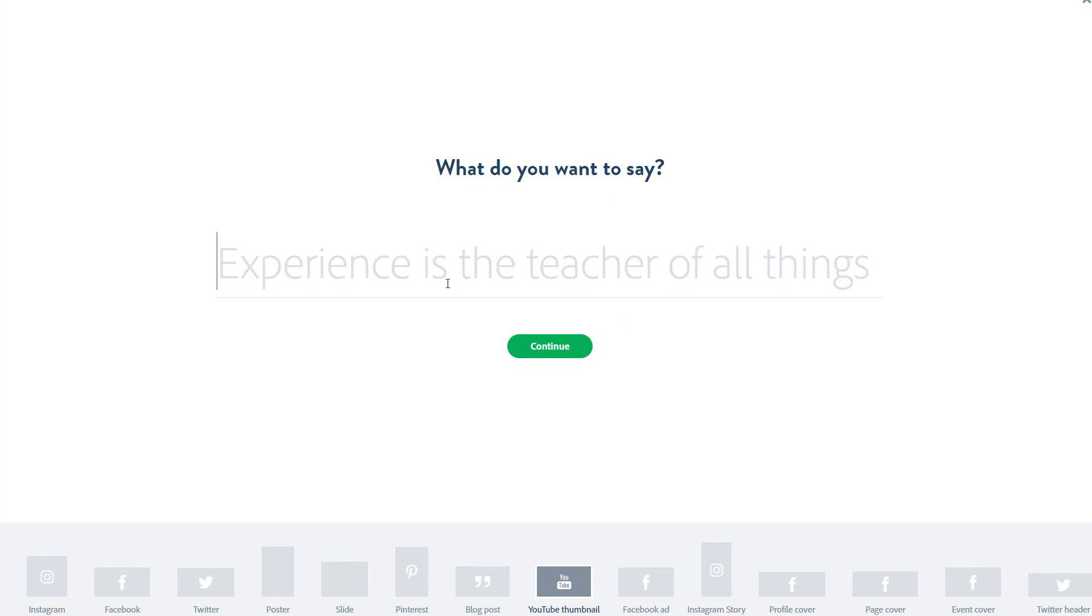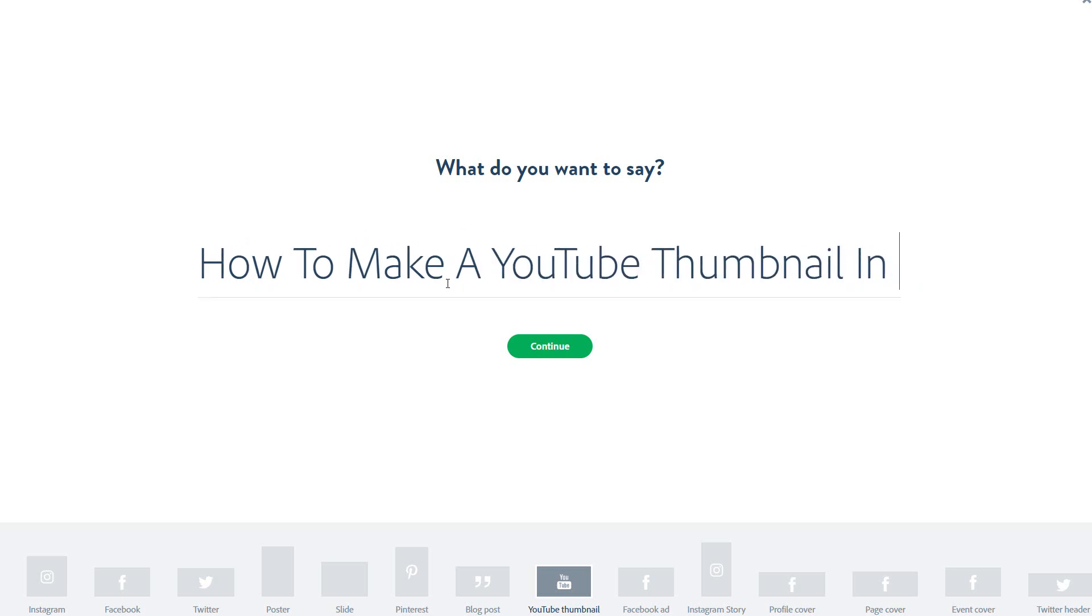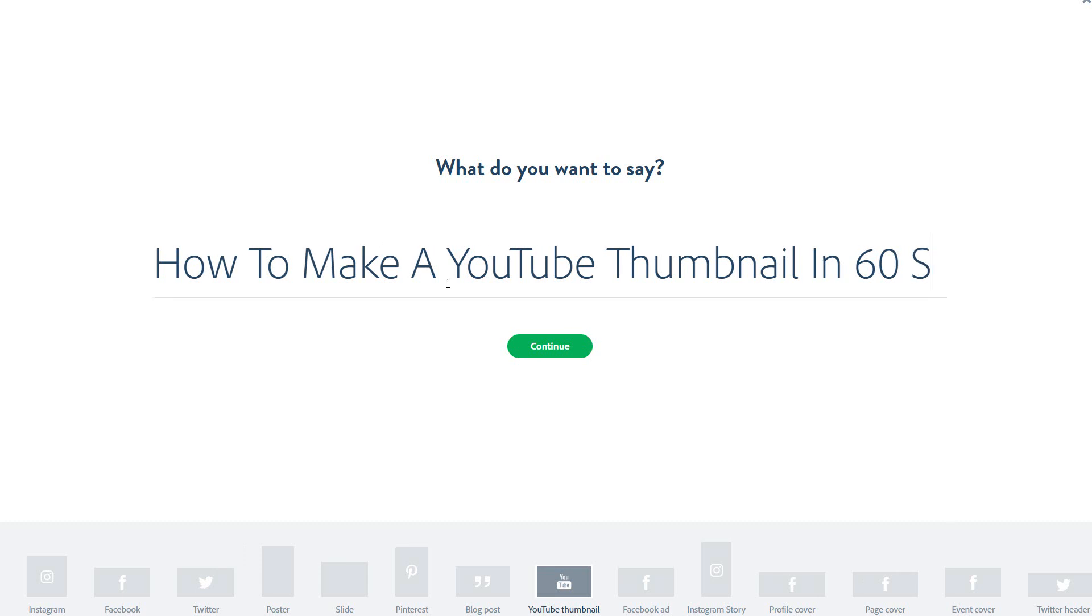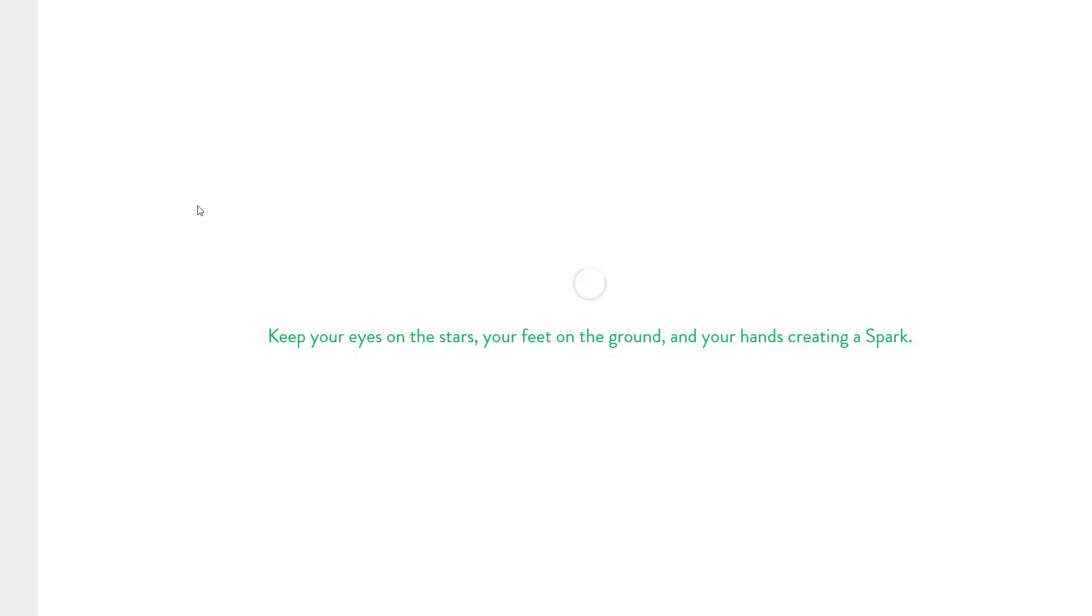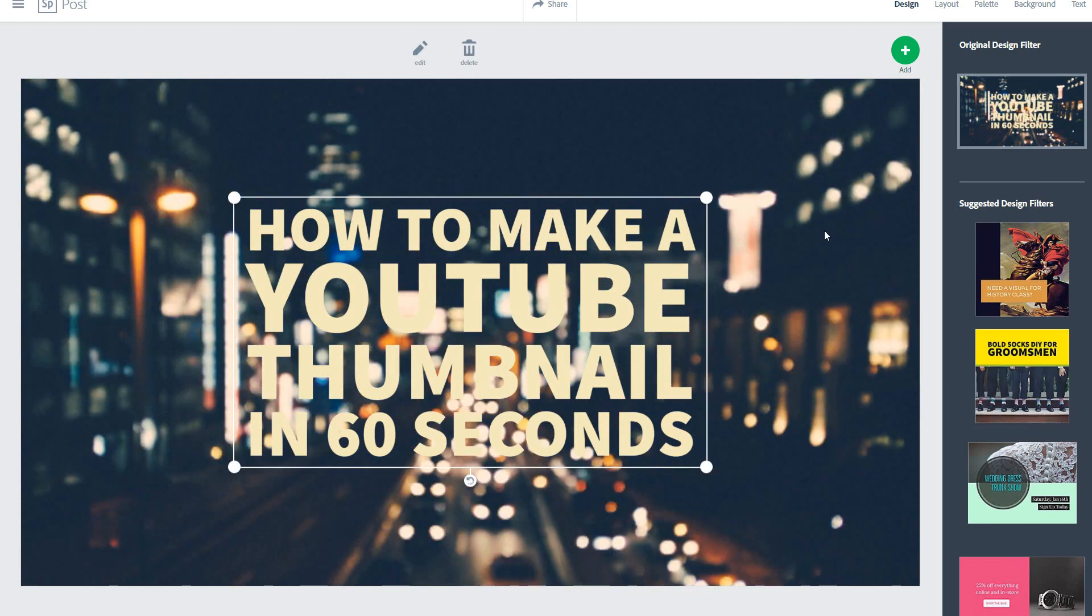So I'm going to make the thumbnail for this video which is how to make a YouTube thumbnail in 60 seconds and then you press continue and this will go through to the actual creation process which you'll see here.